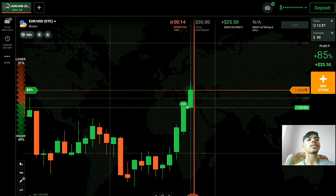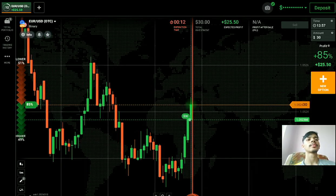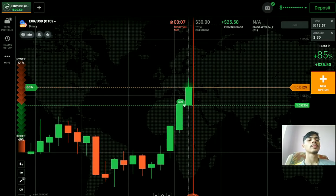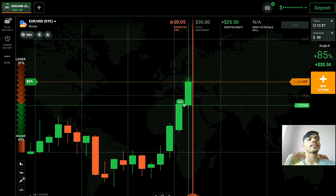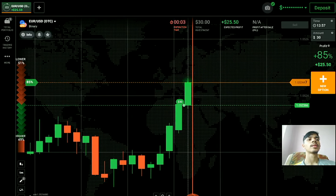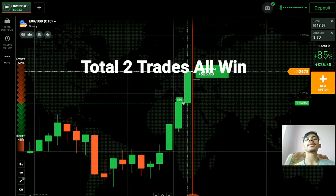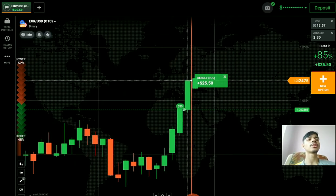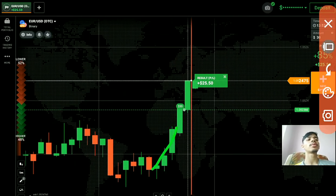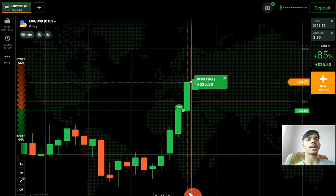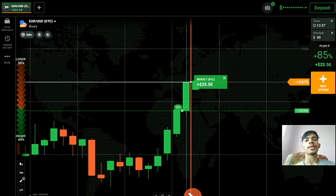You can see the buyers are only entering. That's a winning trade, just like I told you — because of this strong momentum, buyers will only enter. The next level is far away, that's why I went with buyers. You can see a winning trade. Total two trades, all wins.